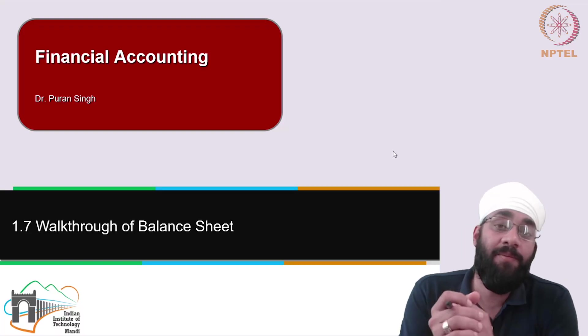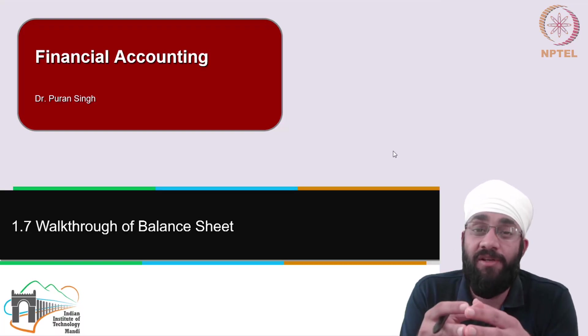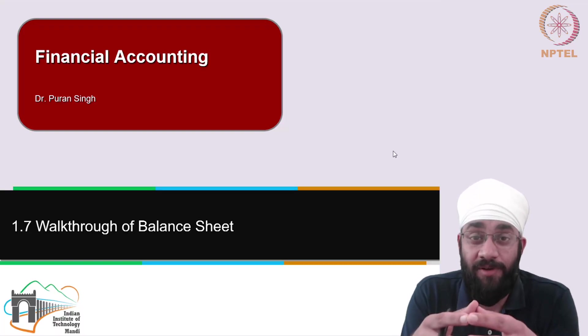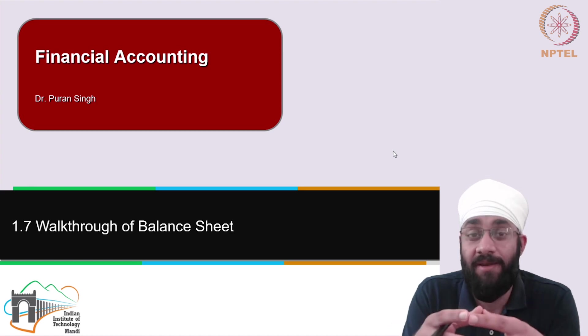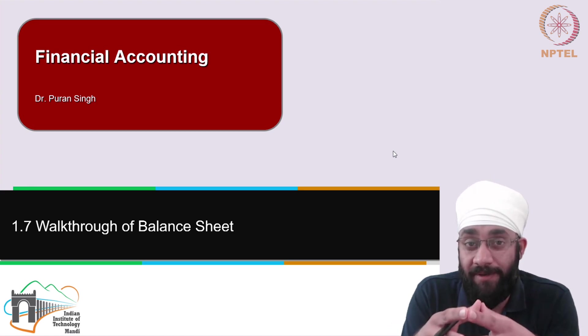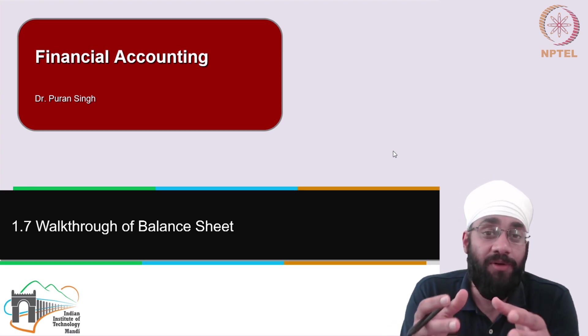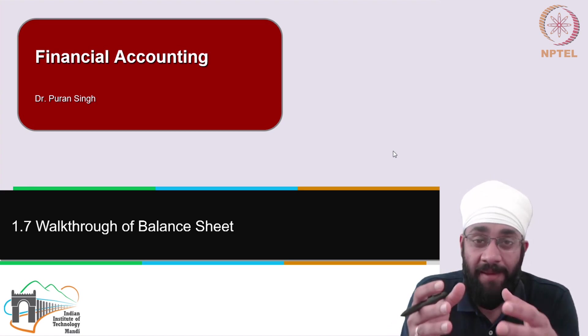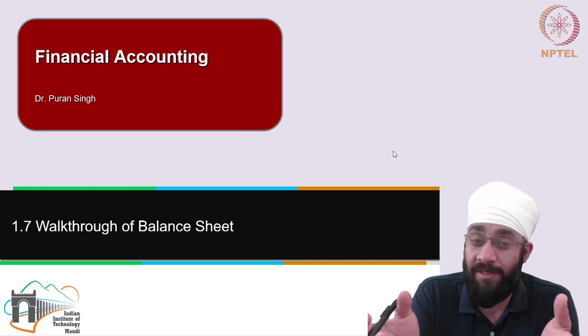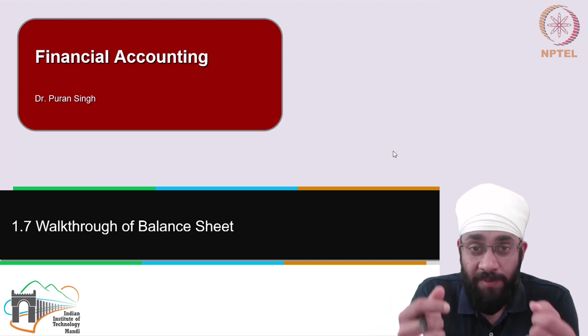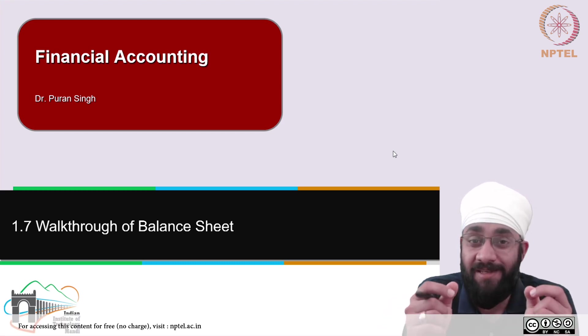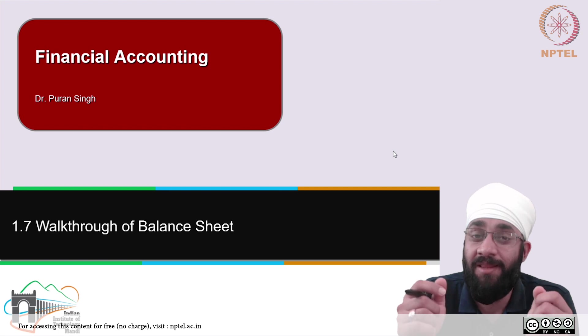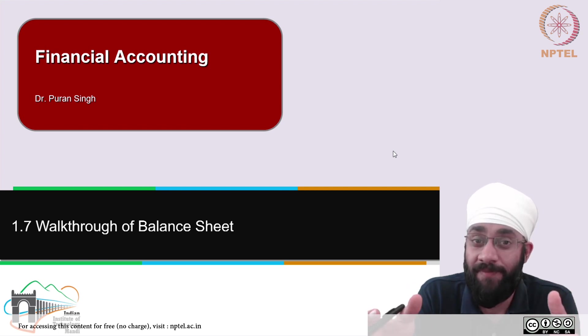In this video, I am going to take you through financial statements of a company, Reliance Industries Limited. Having learnt about assets, liabilities, incomes, and expenses, don't be surprised now to see these items in the balance sheet of a real company.